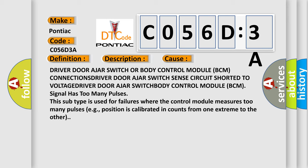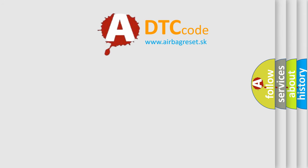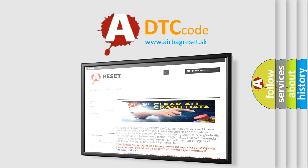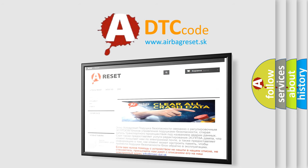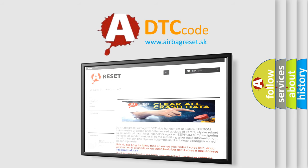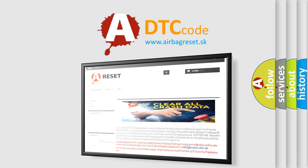The Airbag Reset website aims to provide information in 52 languages. Thank you for your attention and stay tuned for the next video.